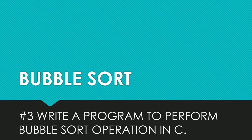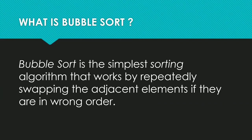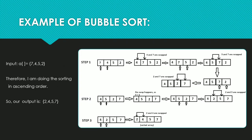What is bubble sort? Bubble sort is the simplest sorting algorithm that works by repeatedly swapping the adjacent elements if they are in the wrong order. Here we have an example of bubble sort with input array elements: 7, 4, 5, 2.